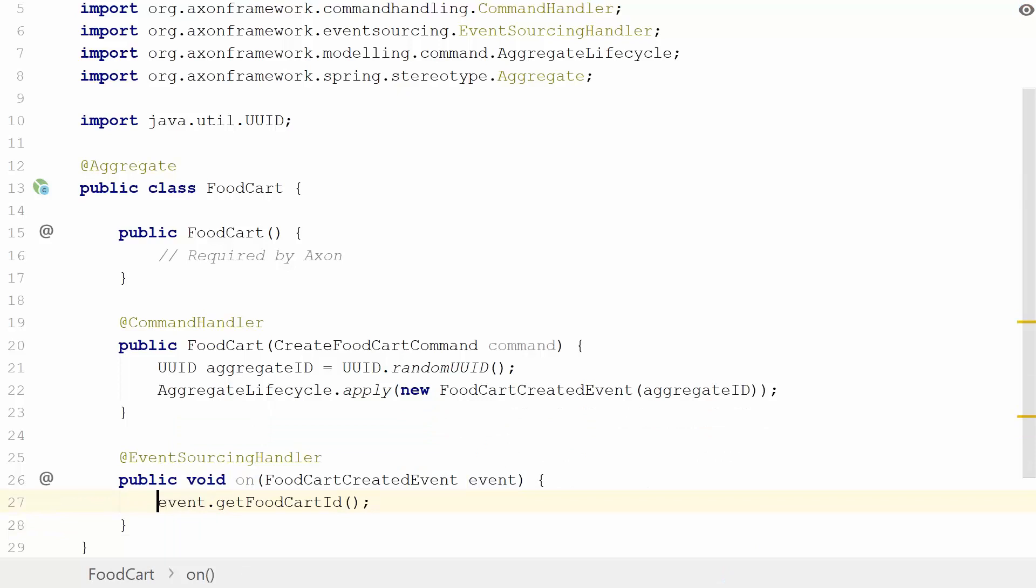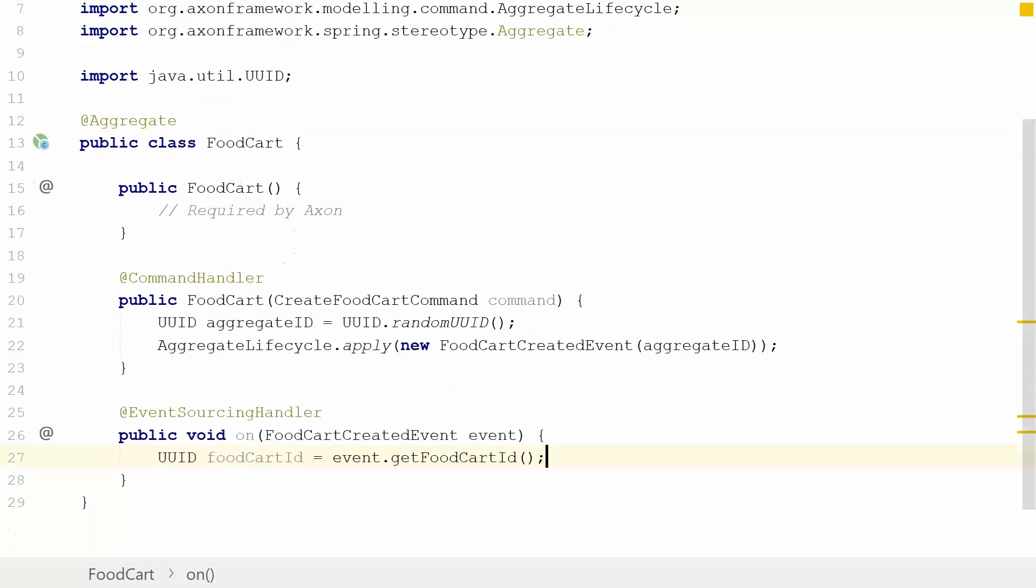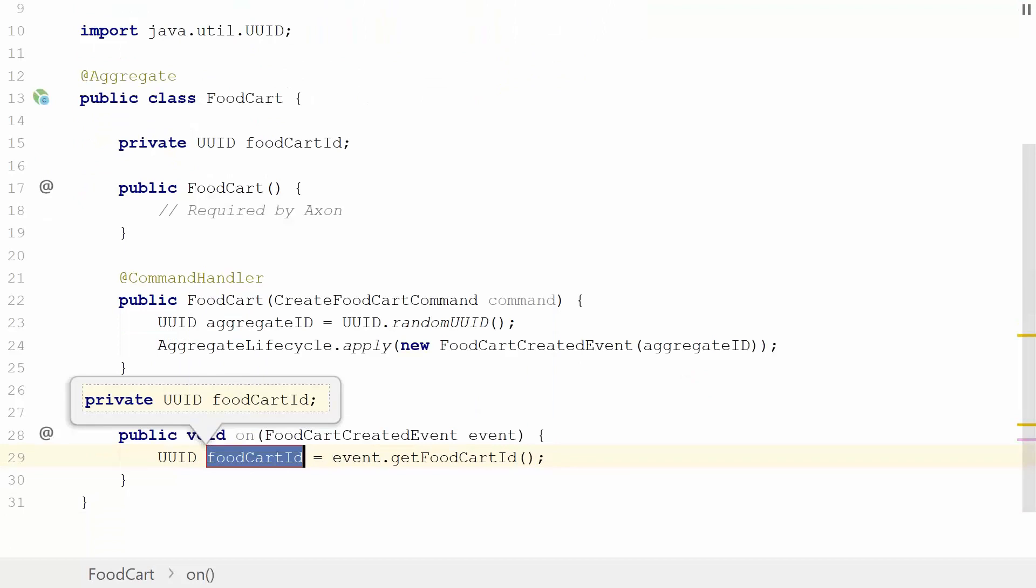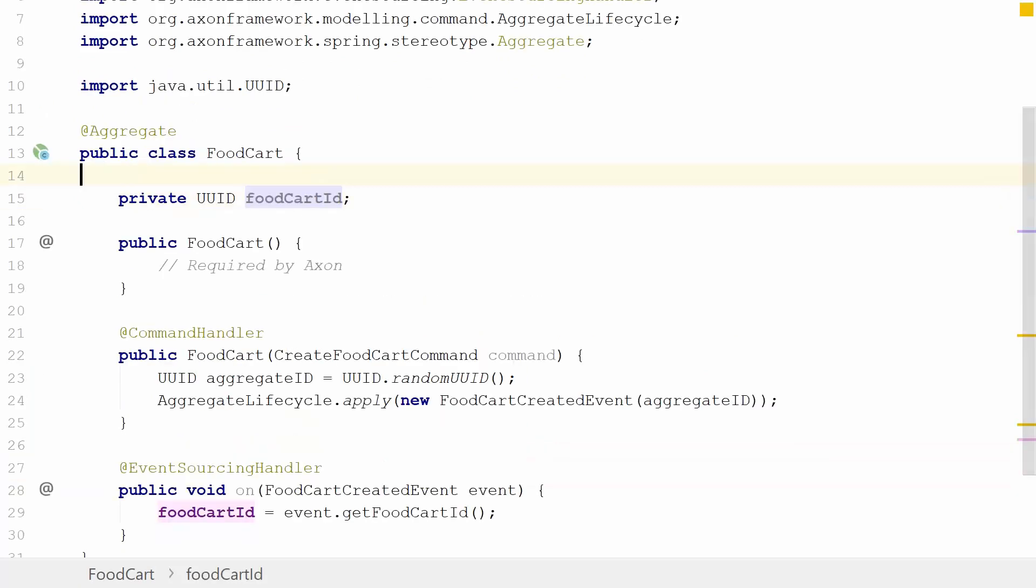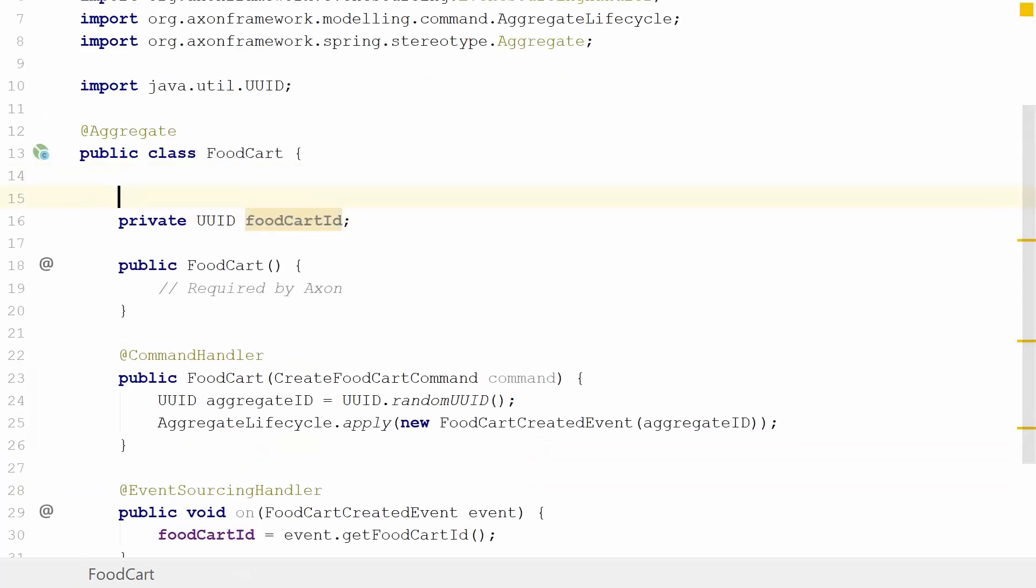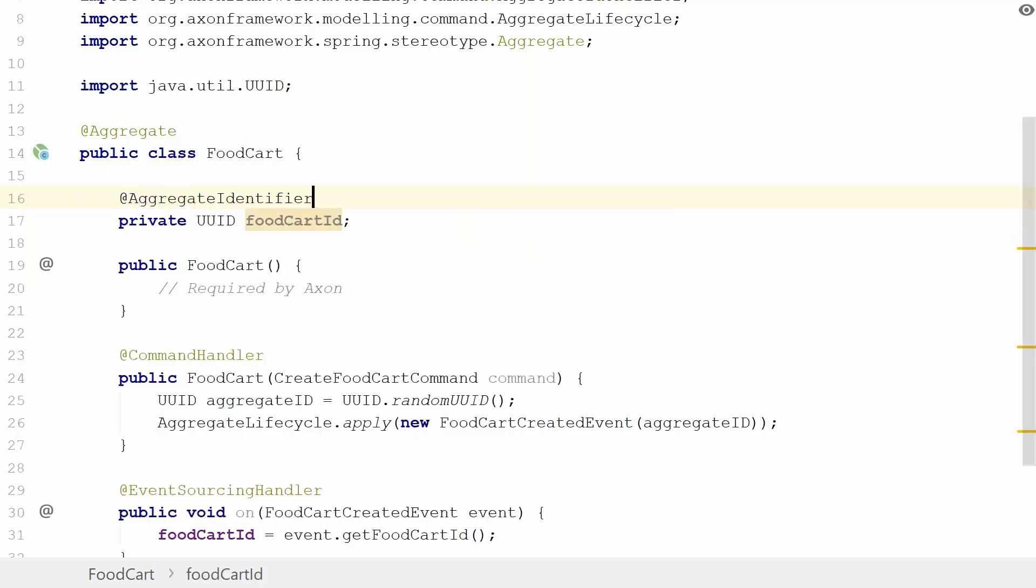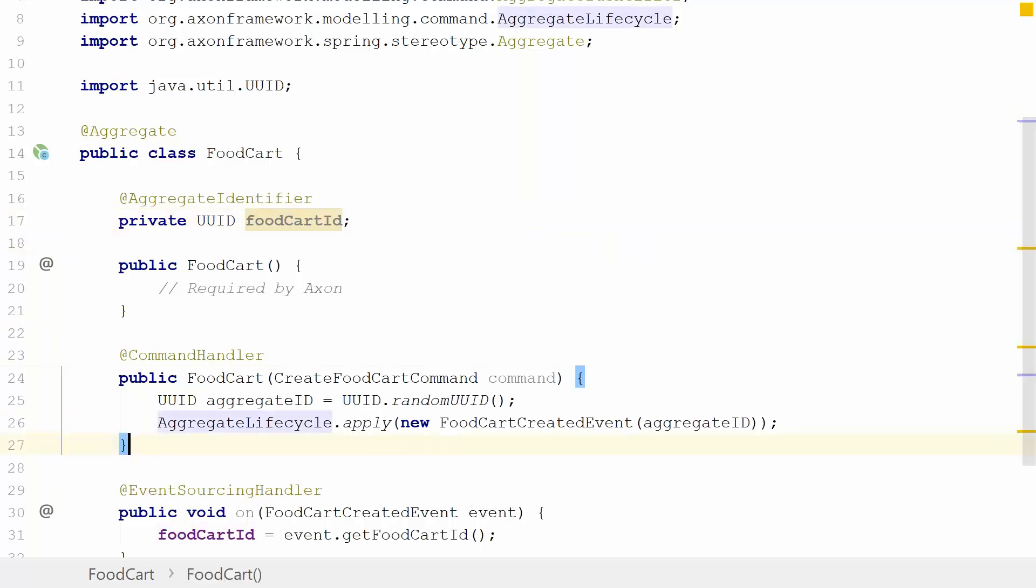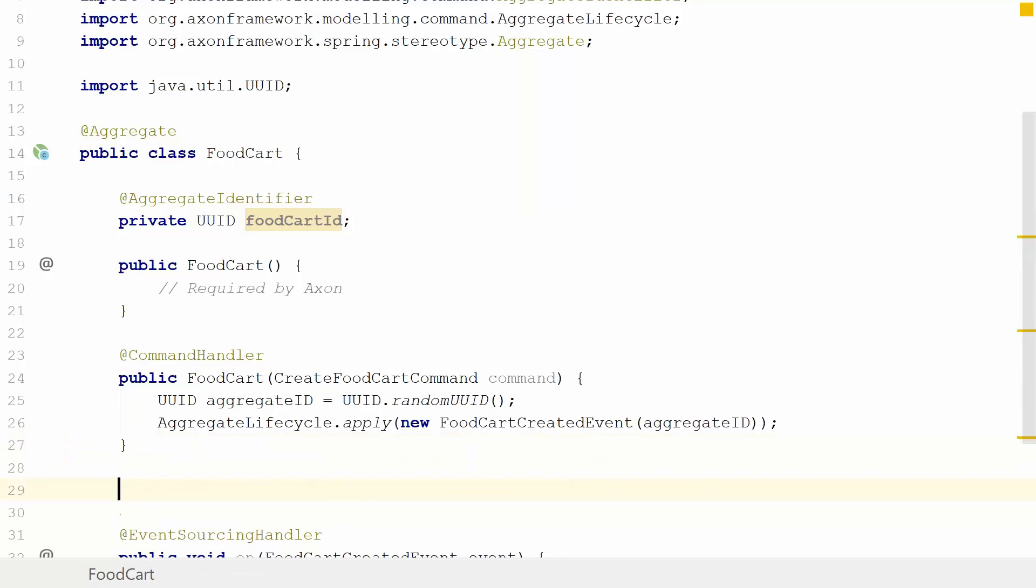We're handling the FoodCartCreatedEvent, and we want to retrieve the food cart ID. We're going to make this a field in our class, extract it from there, making it a field. We need to tell the framework that this is the aggregate identifier. As you might have guessed, we have a specific annotation for it. This makes it so that our subsequent commands, which we'll introduce, will be looking for a matching food cart ID based on this aggregate identifier field.